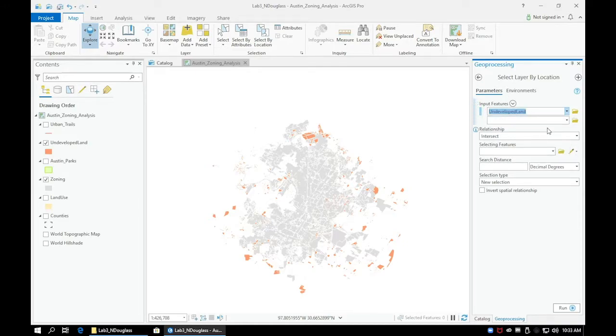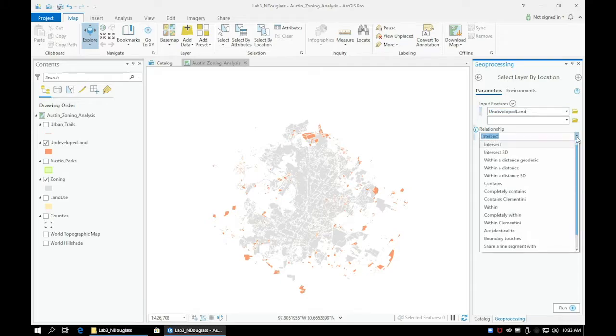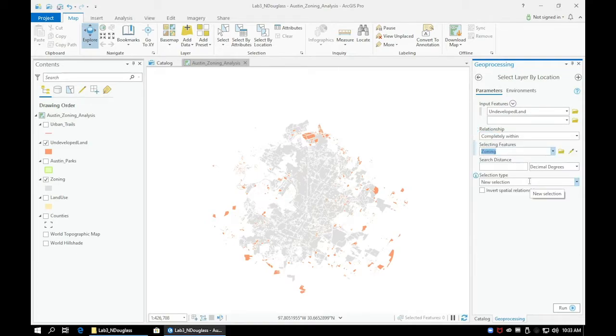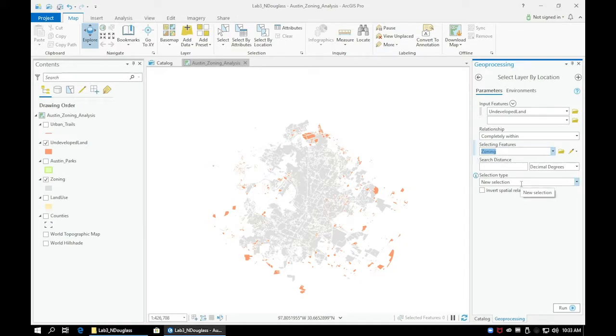Below we have a Relationships option. This has a variety of selections. In this case, we want to find undeveloped land that is completely within our zoning layer. Choose the Selecting feature as our zoning layer, then click Run.